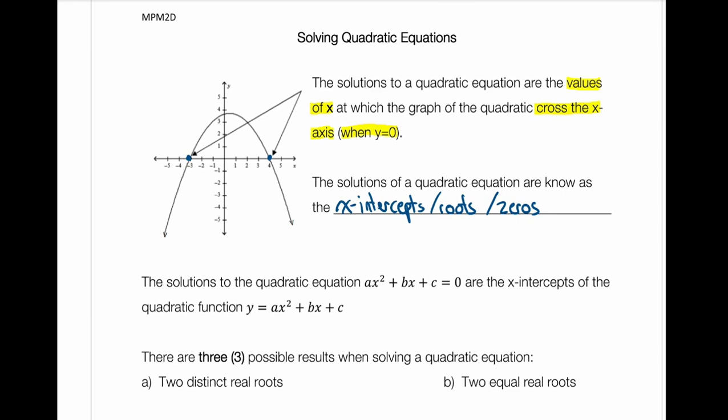That's what we're trying to find when we're solving a quadratic equation. The solutions to a quadratic equation ax squared plus bx plus c equals zero are the x-intercepts for that quadratic equation.